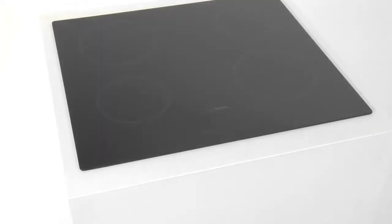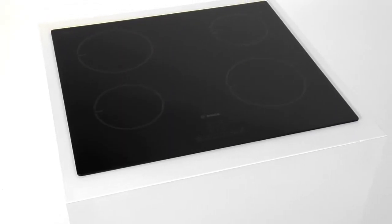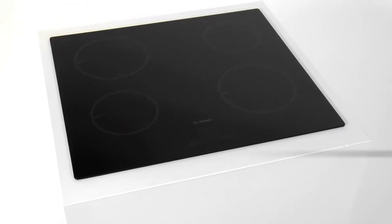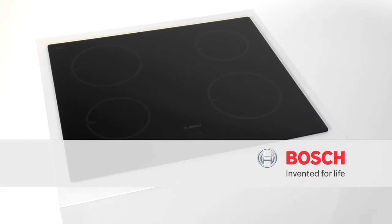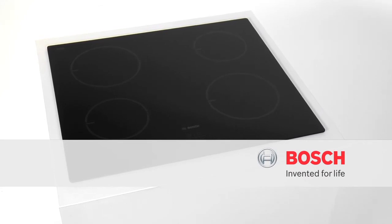Flex Induction from Bosch. Maximum freedom to use the pots and pans you want.